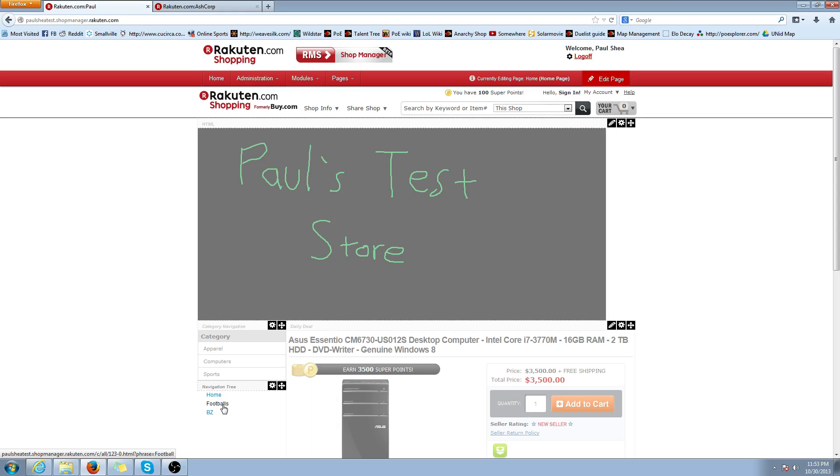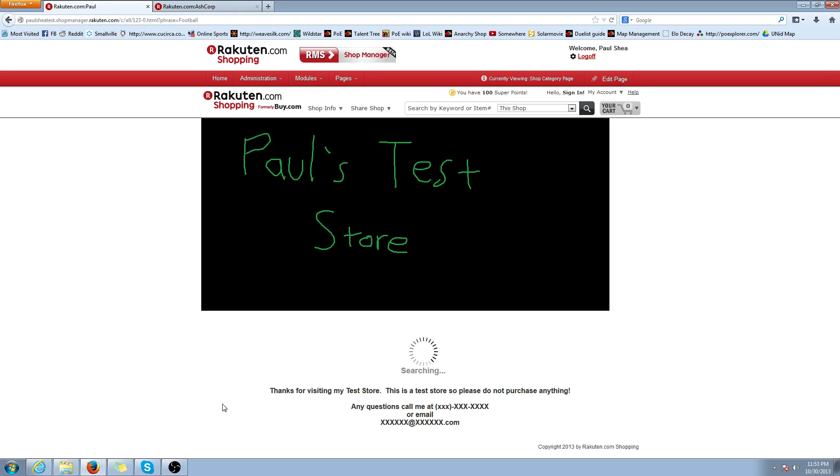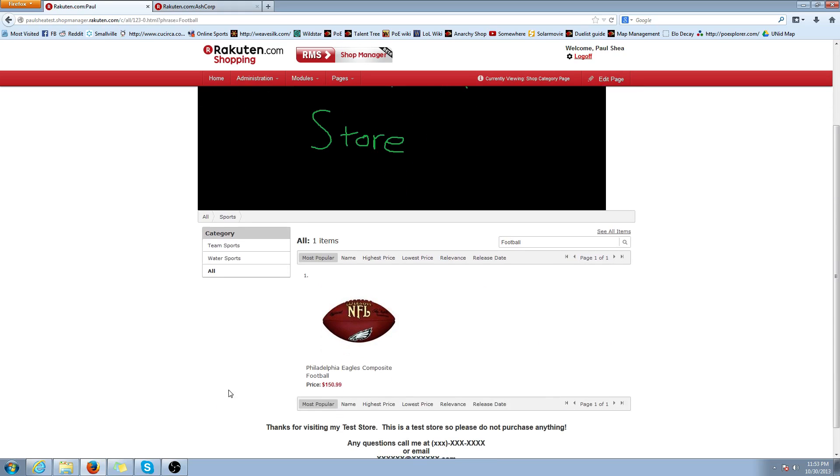If you do it and you haven't found it after a day, if you haven't seen your custom navigation showing up, let us know and we can look into the issue. But it should work. Let's make sure it worked. We click Footballs. Perfect.